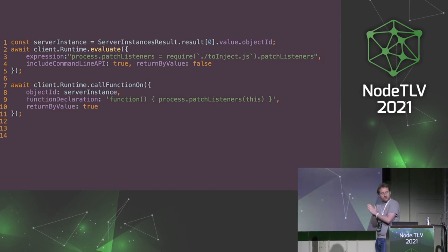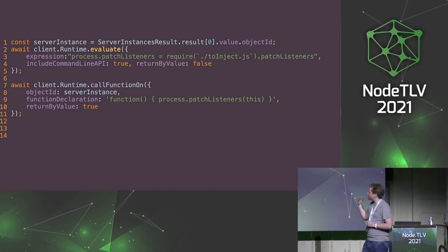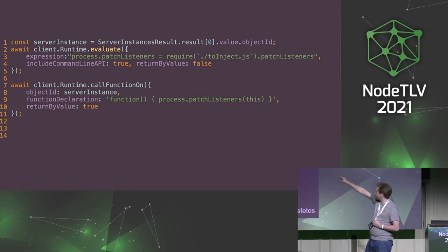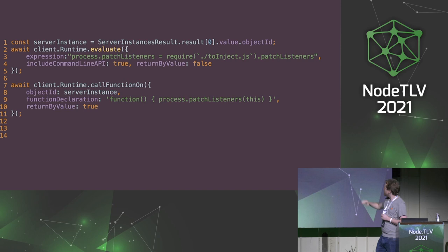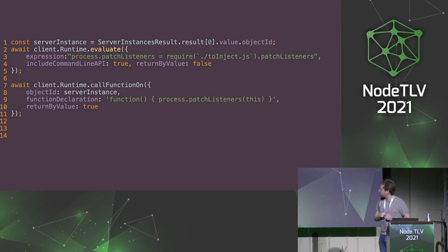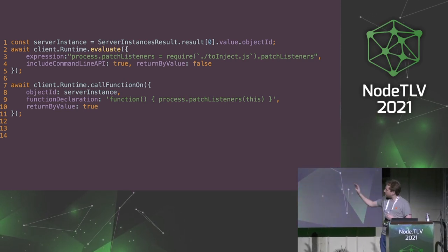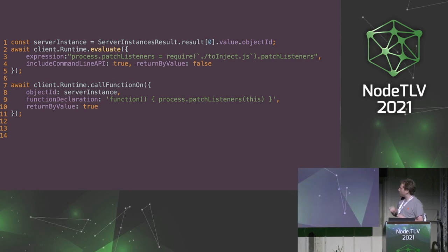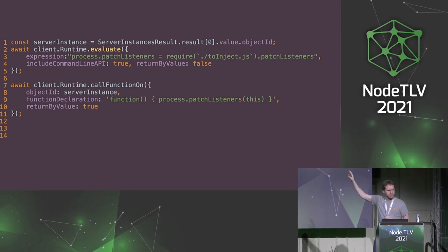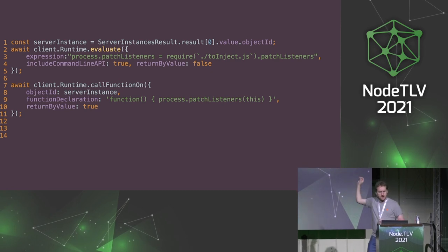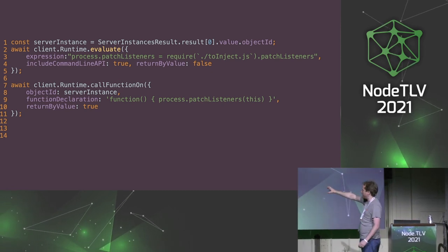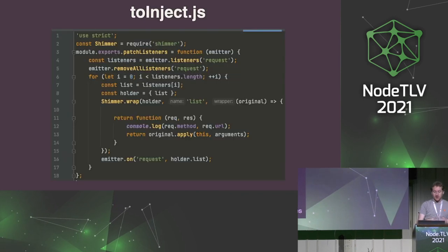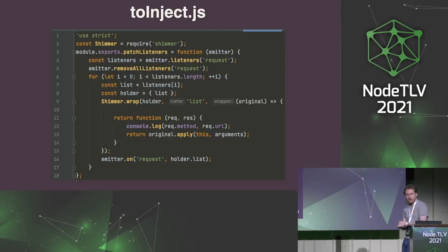Let's go to something funnier. Let's run remote code once again. I just pollute the process with a method I call PatchListener that I require from somewhere else. We'll see that right after. And then on line seven, we call a function on our server instance. So it's our HTTP server instance. And we call process.patchListener on that. The legitimate question now is what's inside PatchListener?